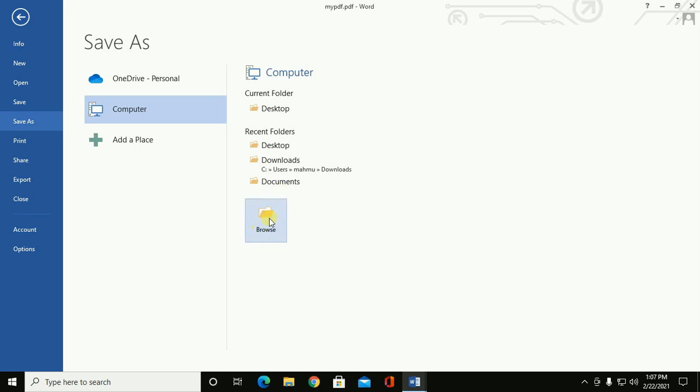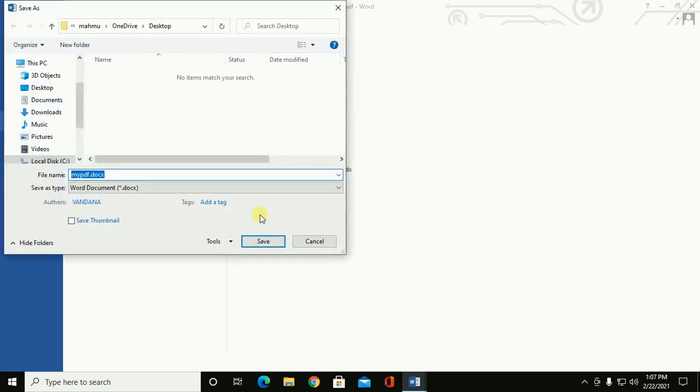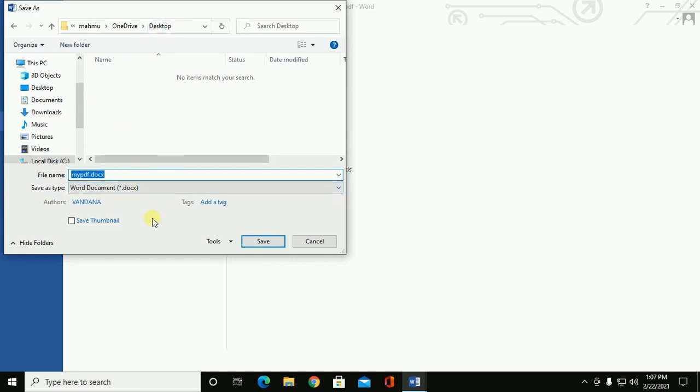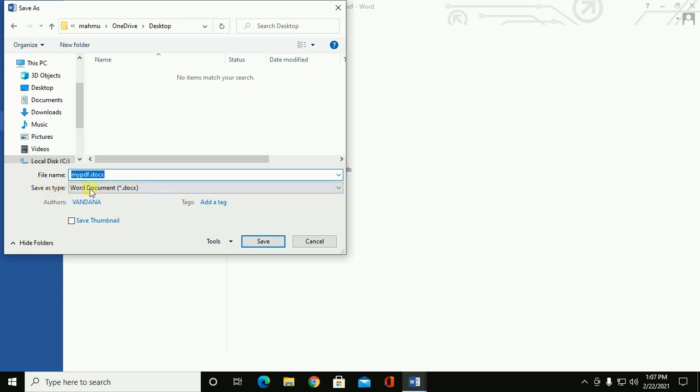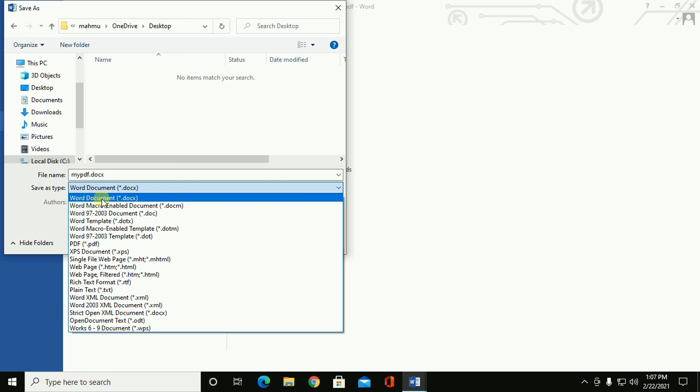Browse anywhere, click on Save As Type, let's choose Word Document, then click on Save.